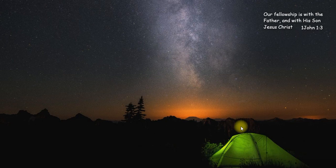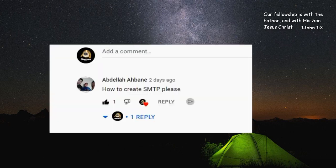Hello everyone, it's Elende here. I received a comment from one of my viewers concerning the previous video I made, so this video is all about how to set up an SMTP server.